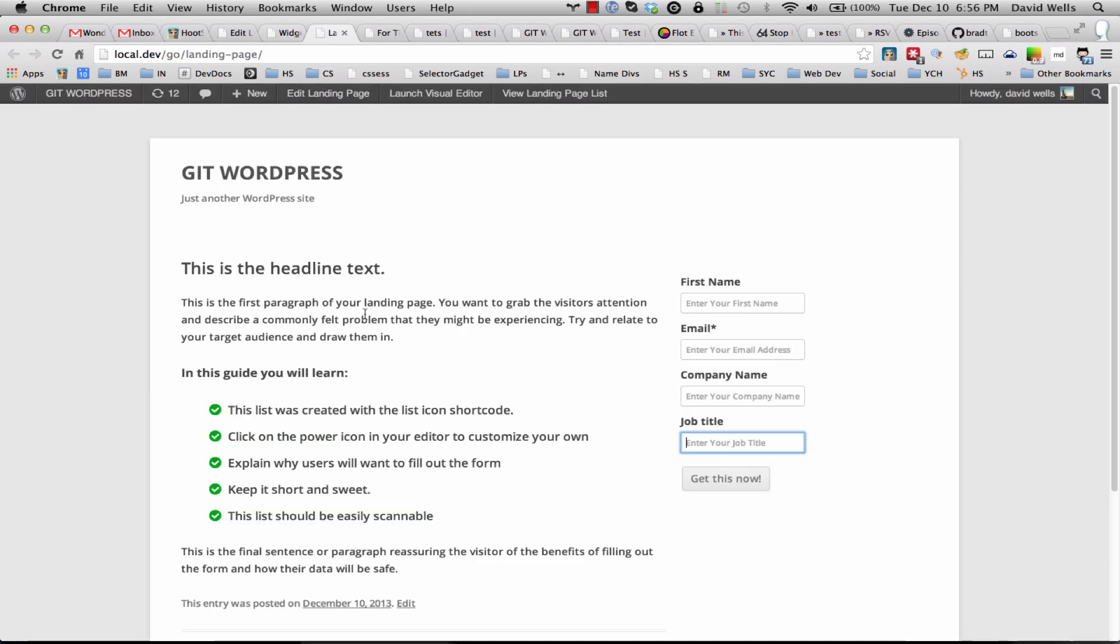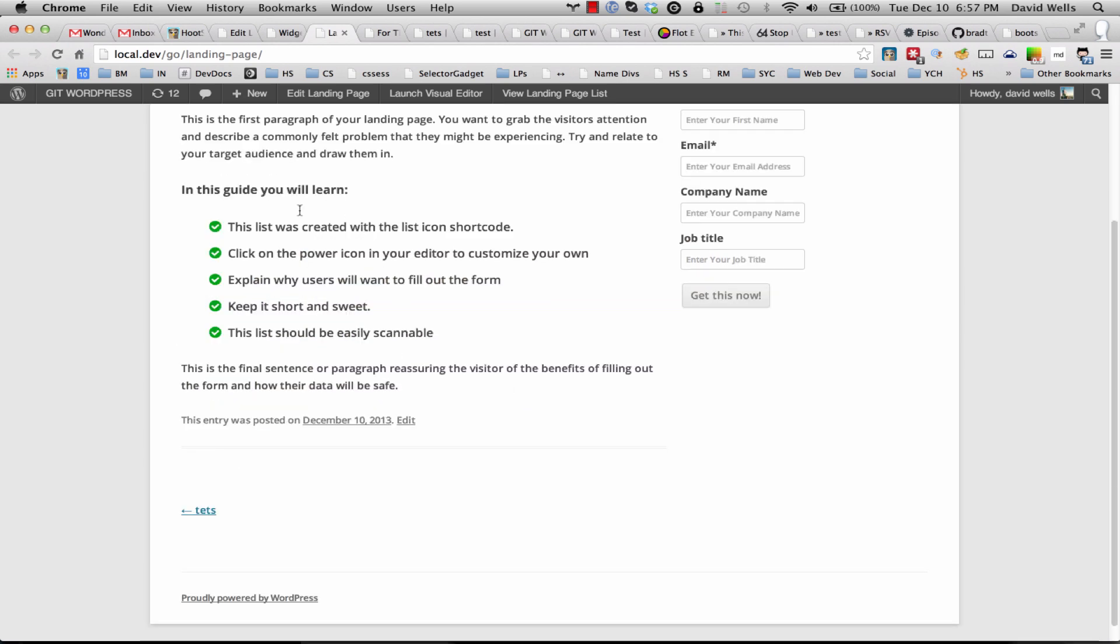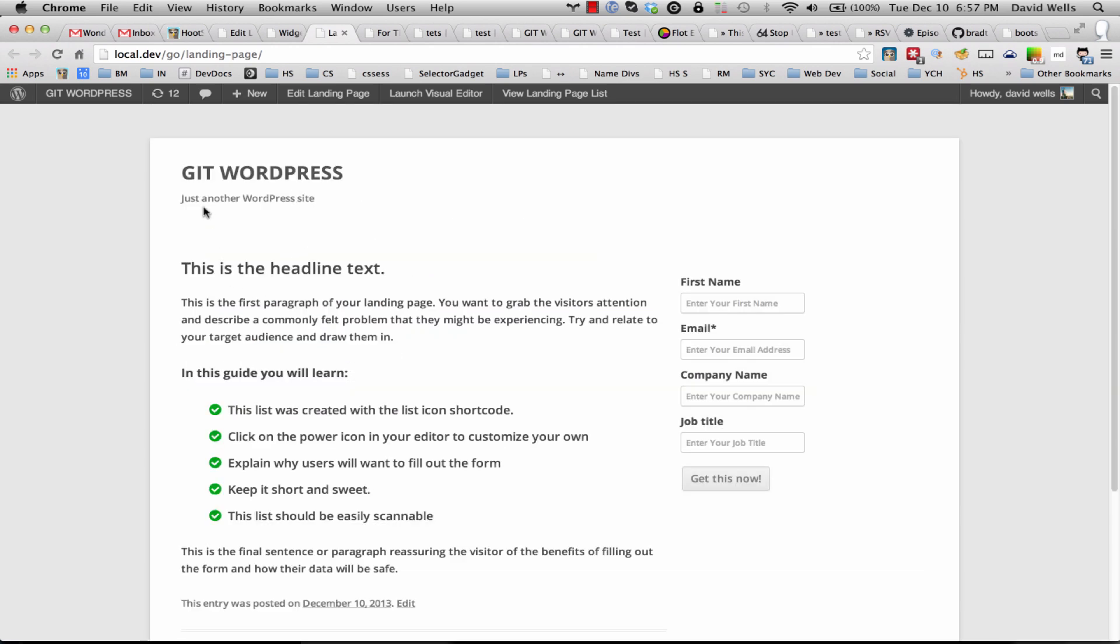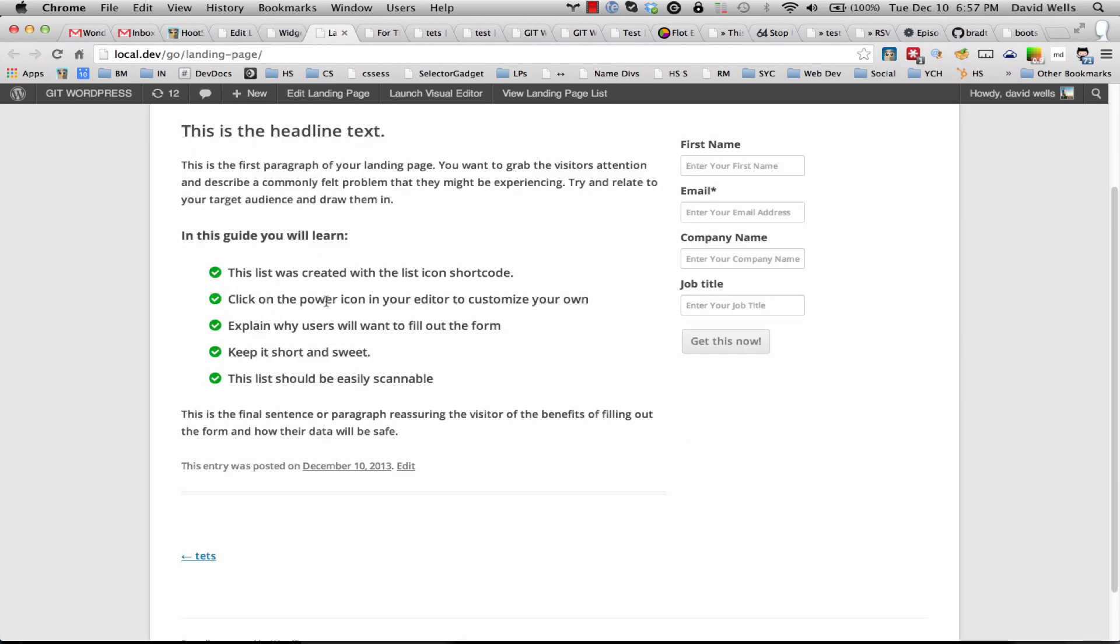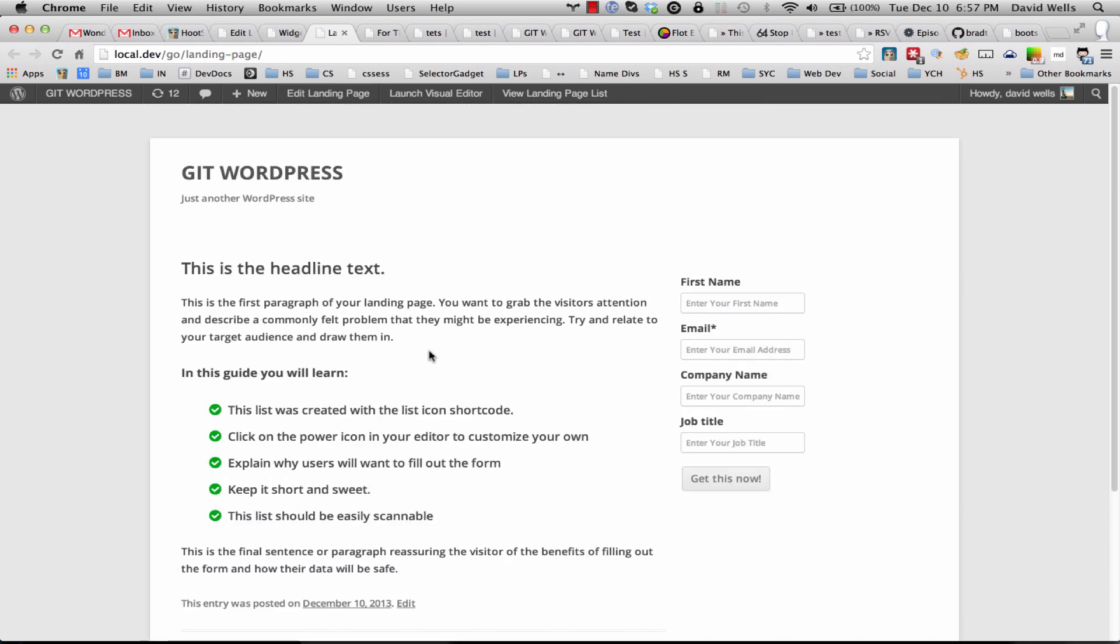Basically it's copying the existing single.php file, creating a new file in your theme that's single-landing-page.php and using that. Other customizations, if you're not trying to get that in depth with creating your own theme enabled landing page,